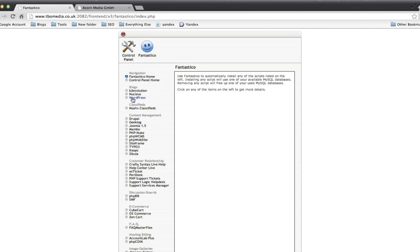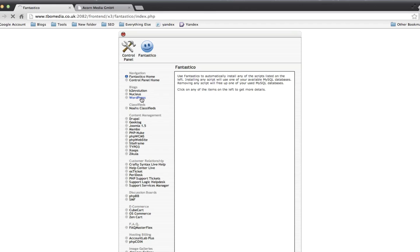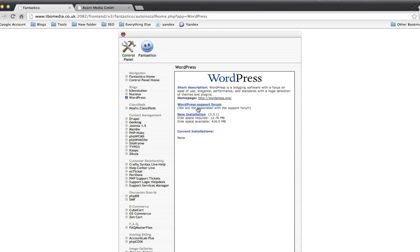And we're going to pick WordPress from the list. Just going to load. I'm going to click on New Installation.